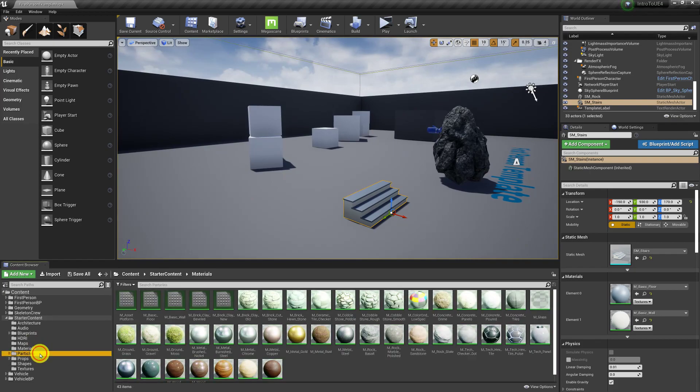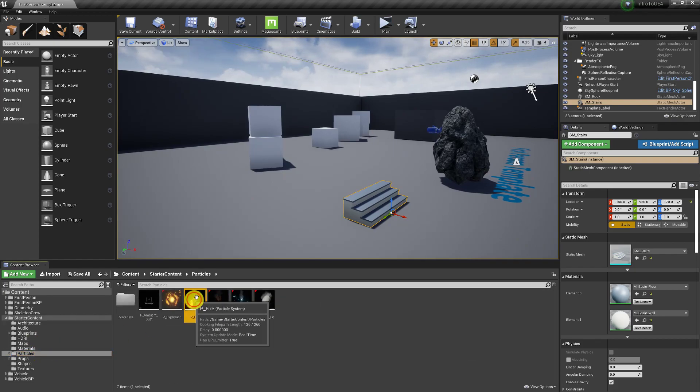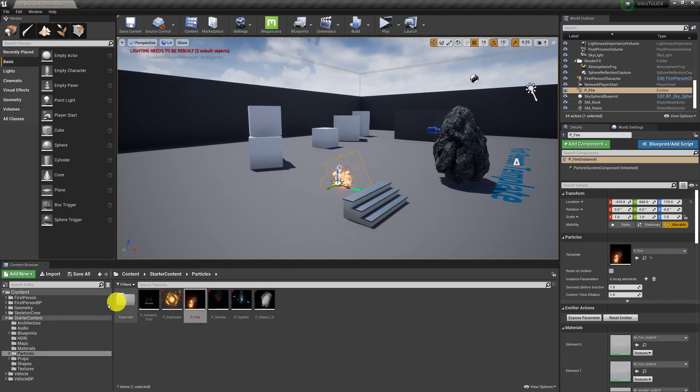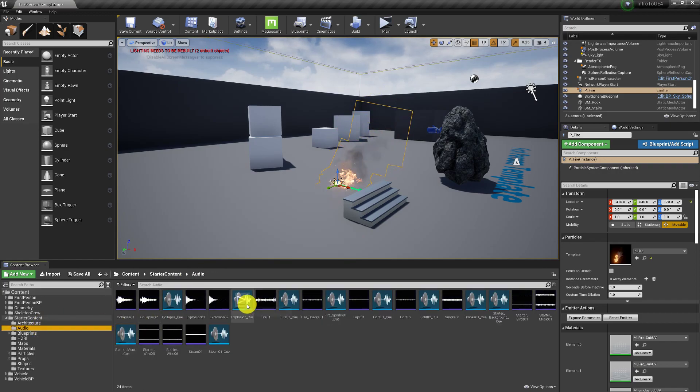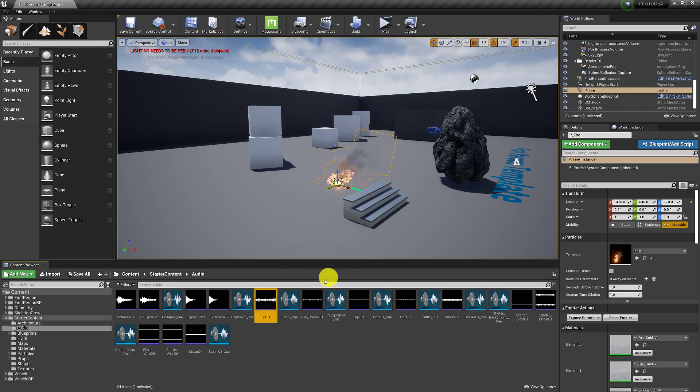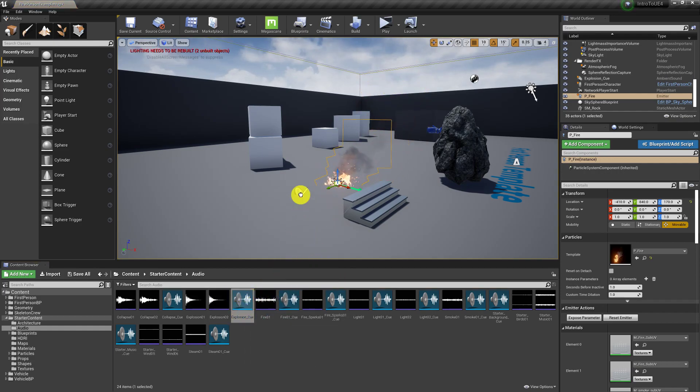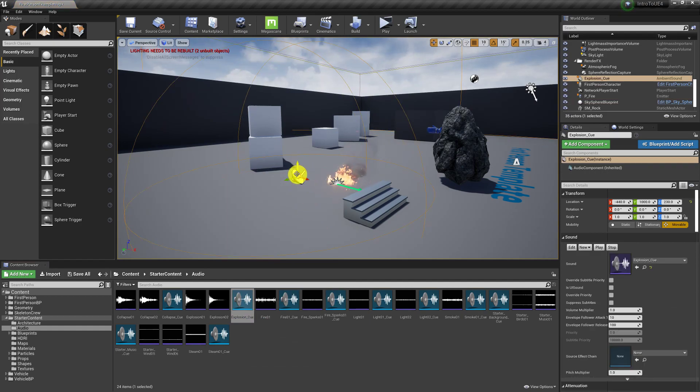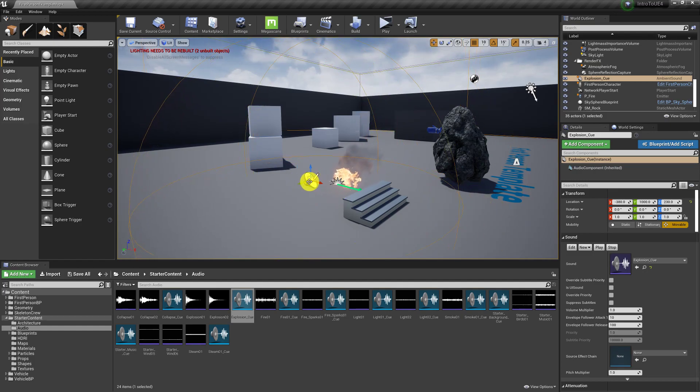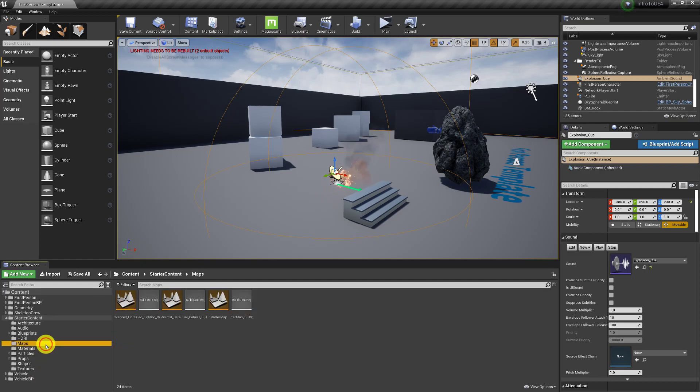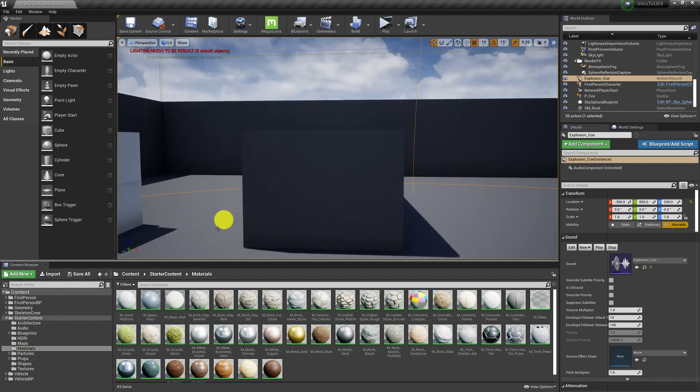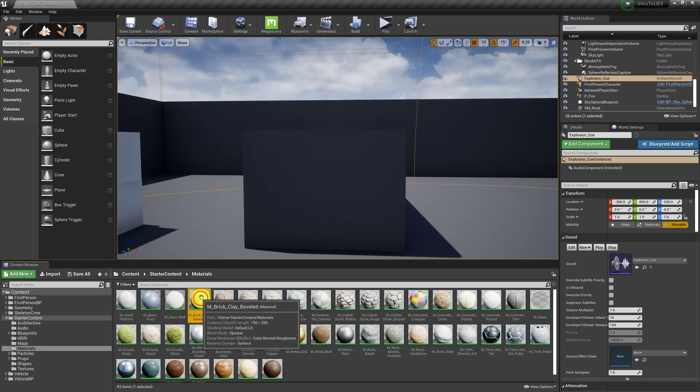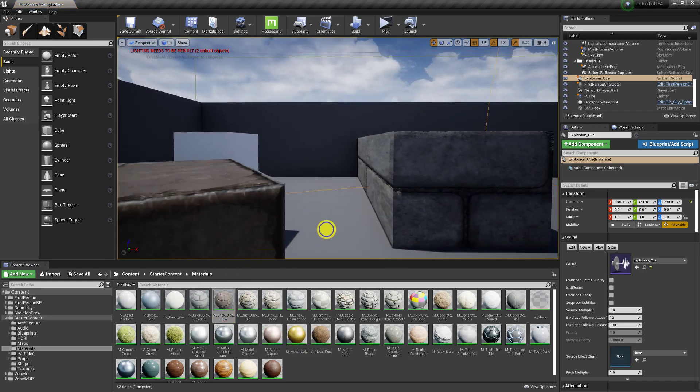So if you wanted particle effects, for example, just drag it in there. Audio too. You can even drag these guys in here. And the audio is on 3D spatial audio. So if I had an explosion, I'd fire that. Materials. You can kind of, if you want a material on a thing, you can just drag it on there.